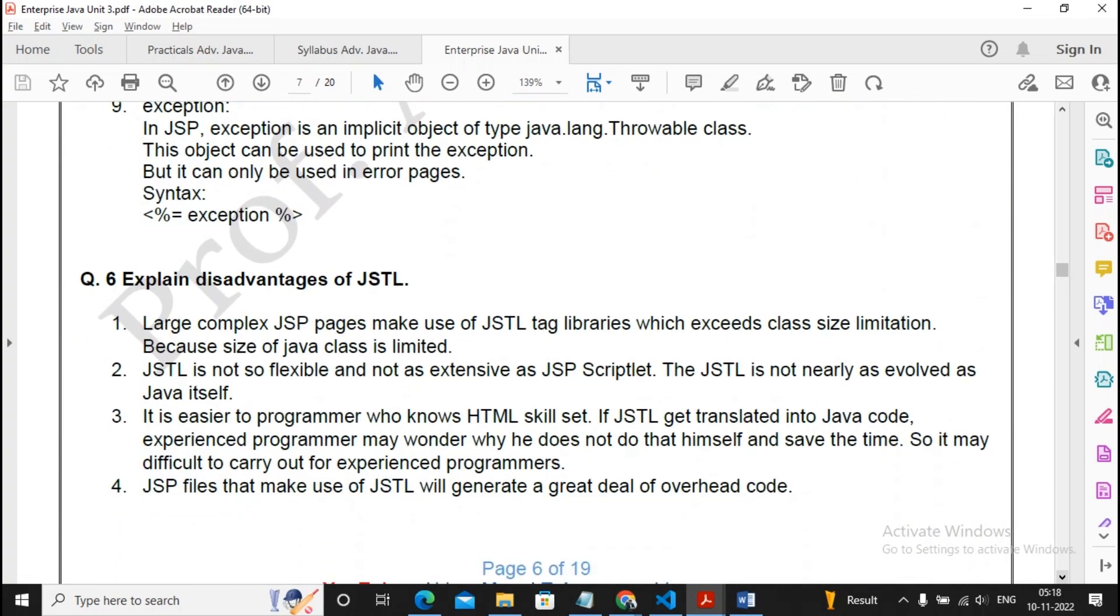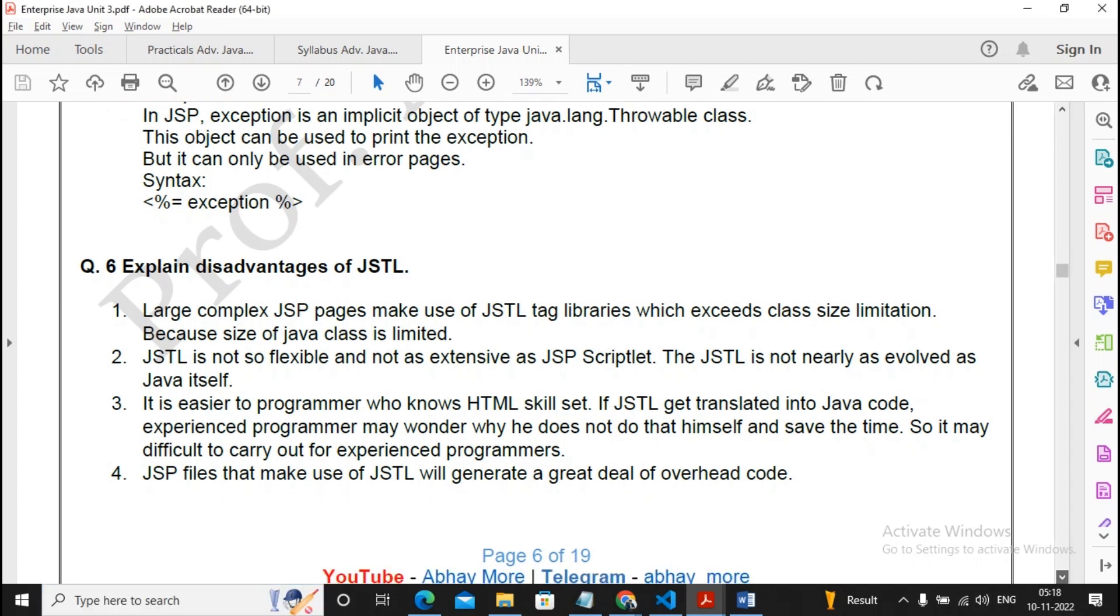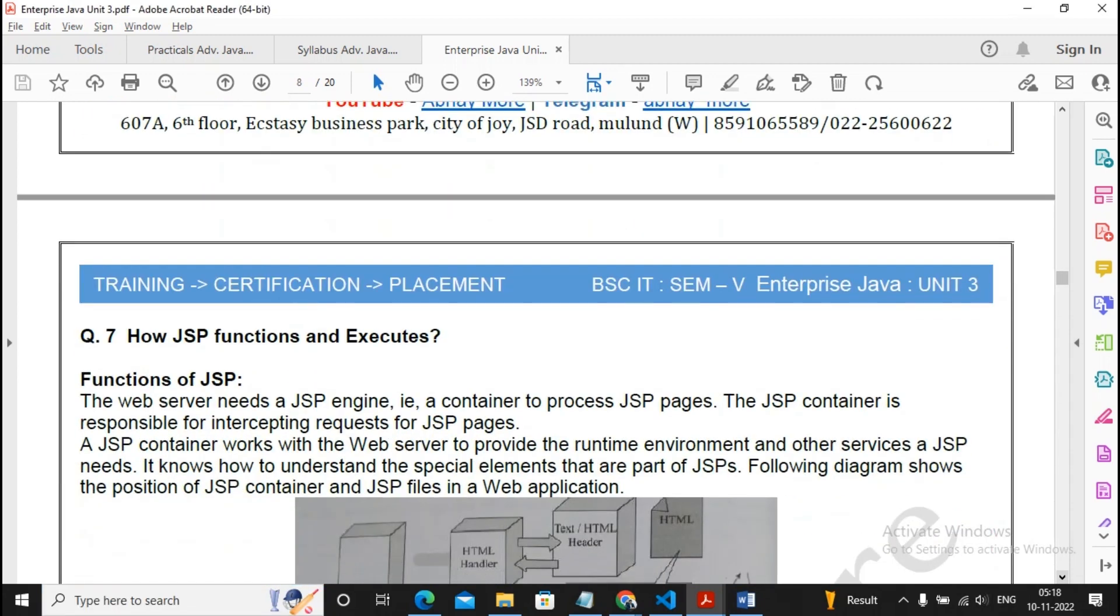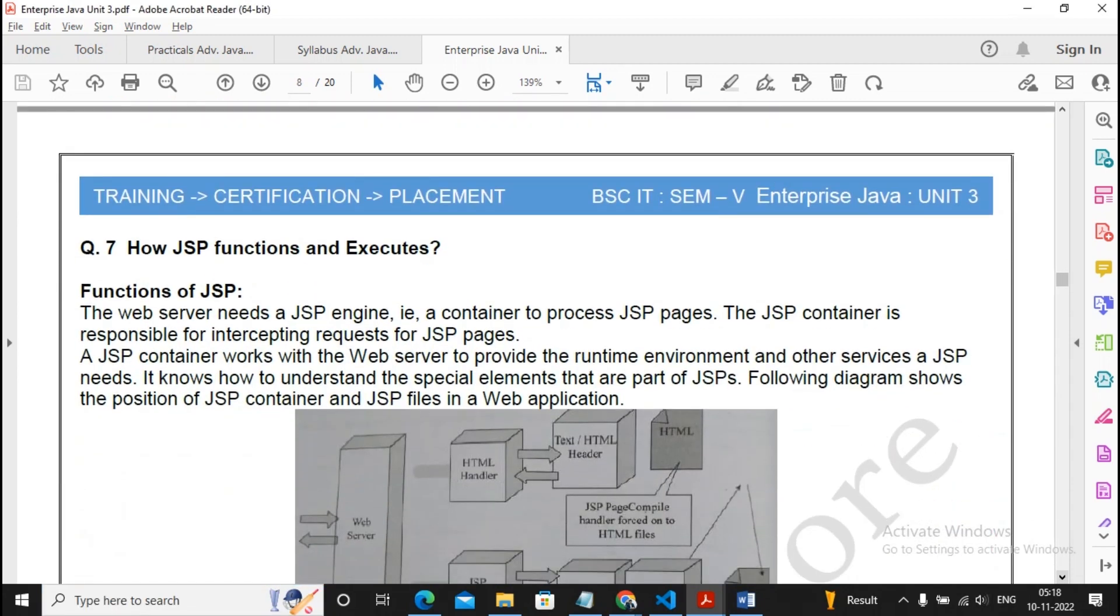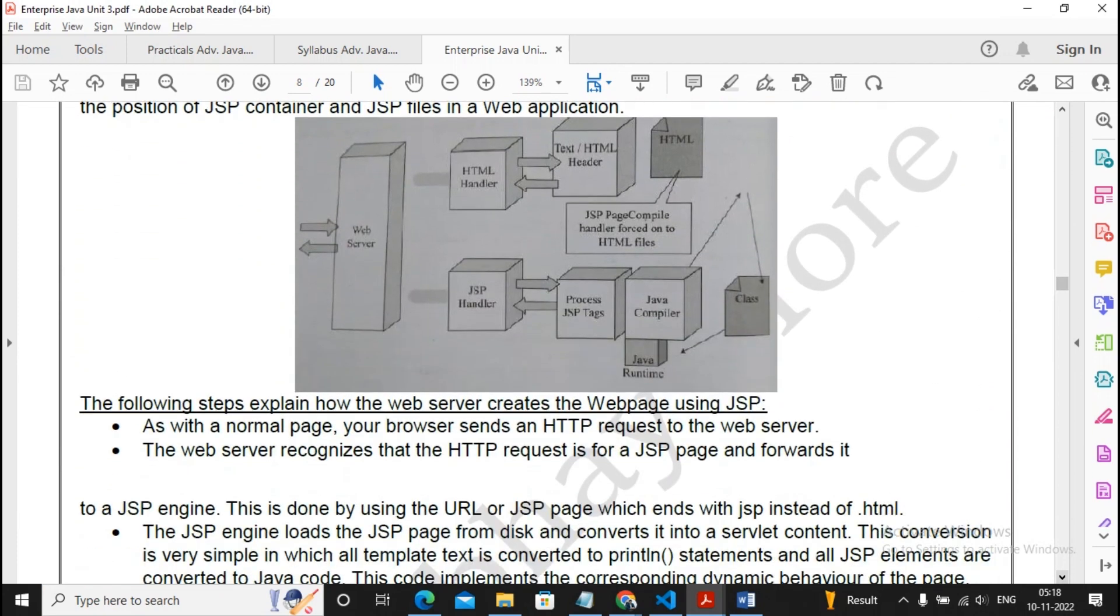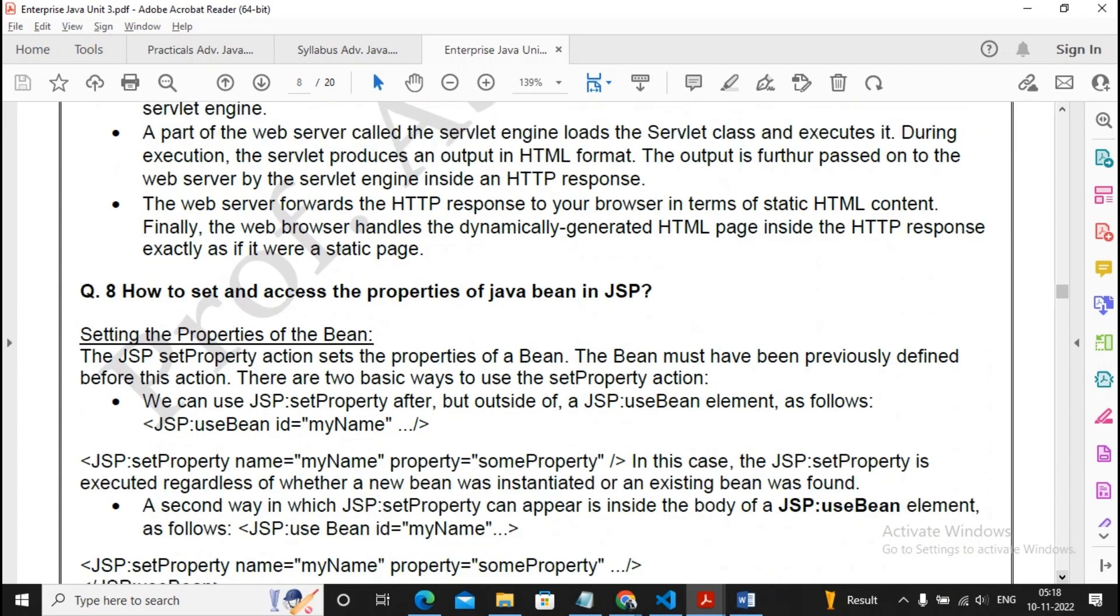The disadvantages of JSTL - only four points are given. First explain what JSTL is, then add the content. You can just read it once, no need to prepare extremely well. How JSP functions and executes - this is similar to lifecycle of JSP. In lifecycle of JSP you can draw this particular figure.